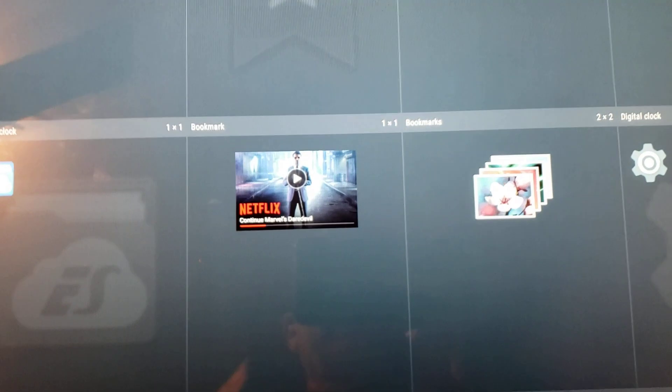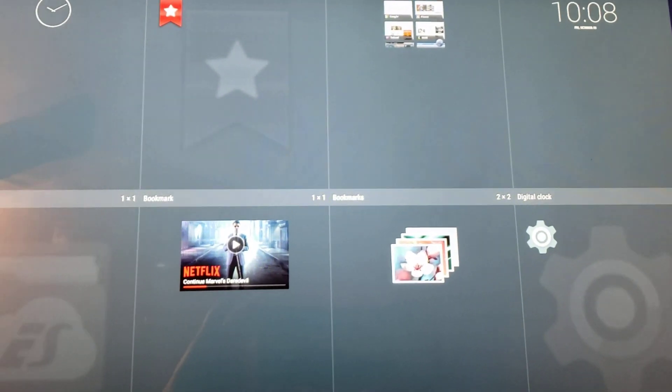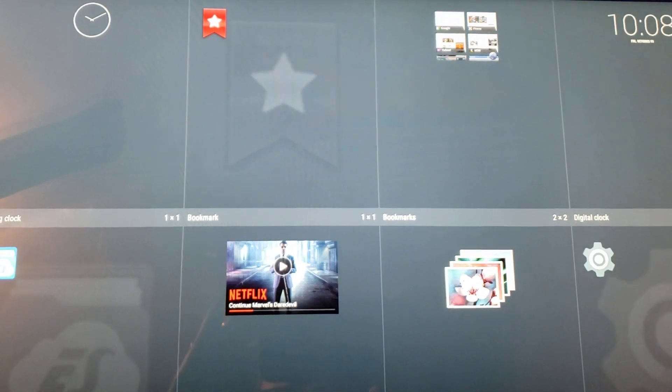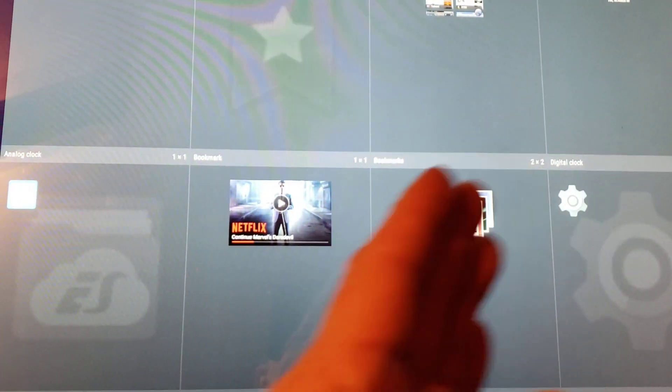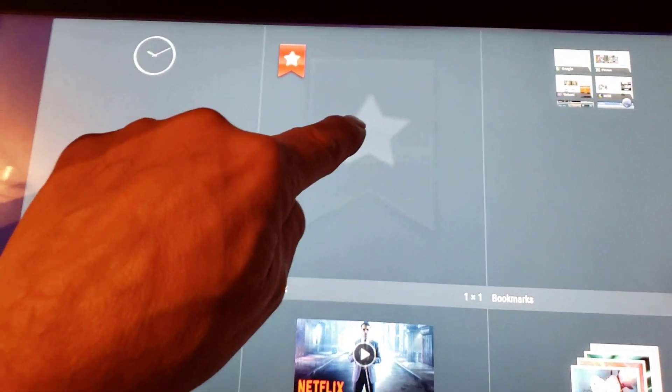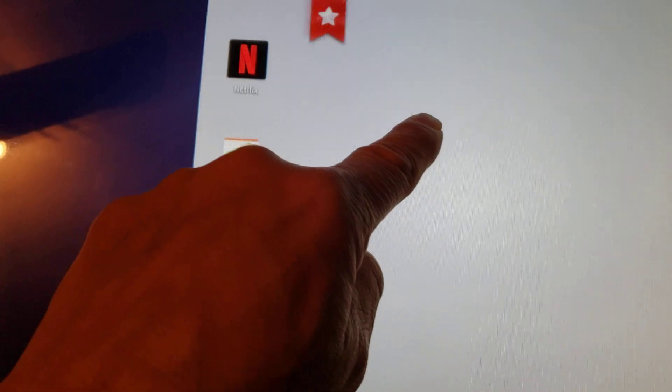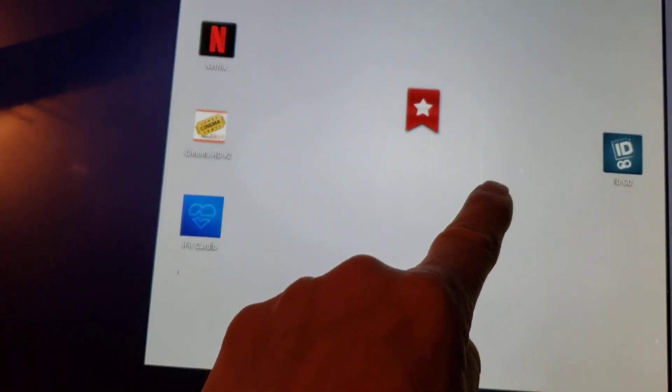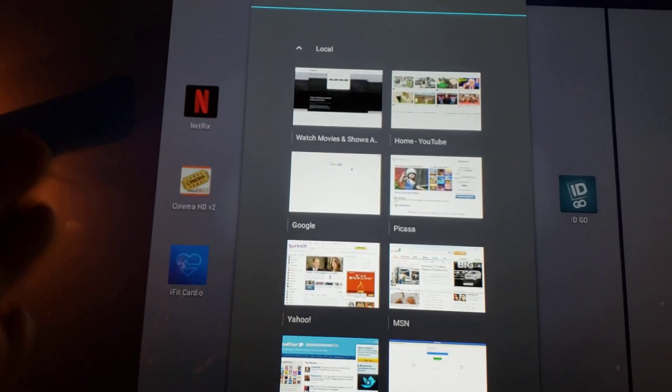It gives me some widgets to choose from. Remember, this is Android — my x22i runs Android 5.1.1. The newer x22i and x32i models probably come with Android 7, so you might see something slightly different. The widget I want is 'Bookmarks.' I can see there's also a Netflix one and others, but I want Bookmarks.